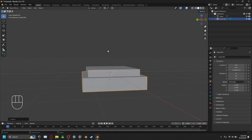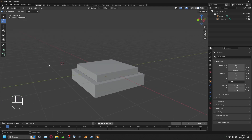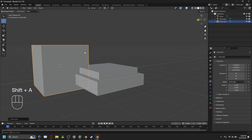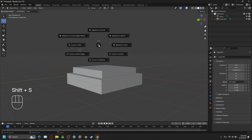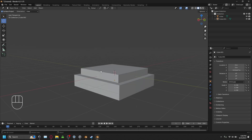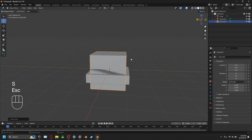About the cursor: whenever you click in the viewport, it sets the cursor to that location. The cursor is where new objects are placed when you create them. If you want objects to go back to the world origin, press Shift and S, then select Cursor to World Origin. Now the cursor is back at the center of the world, and any new object you create will appear there.